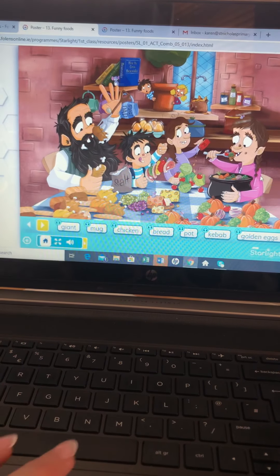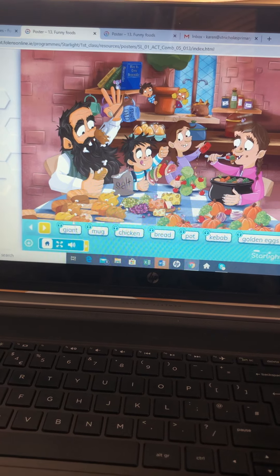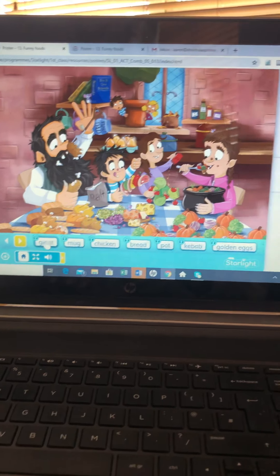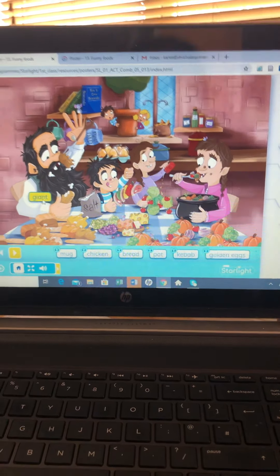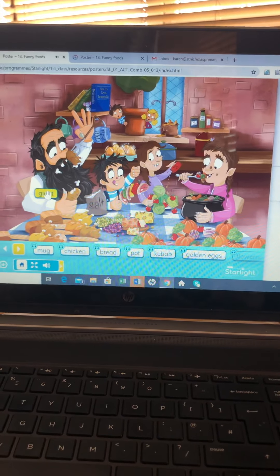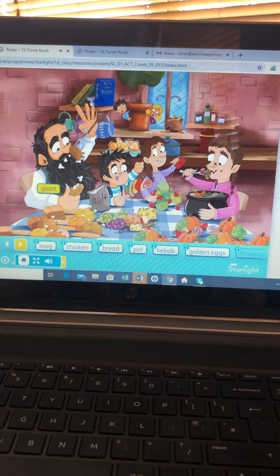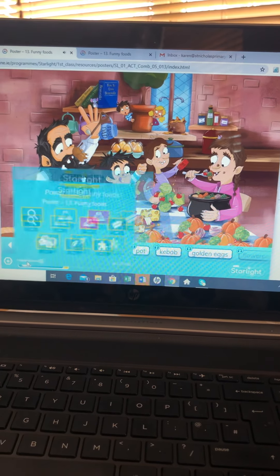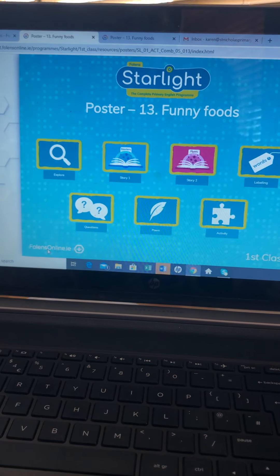Click into Labelling and the children can move these up to where they go. Every time you want to go back to the start, just hit that home button.